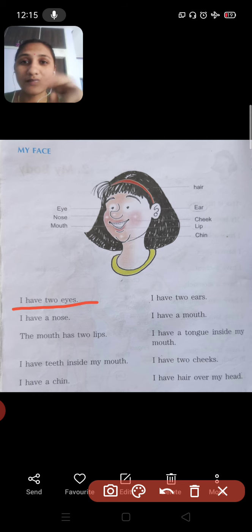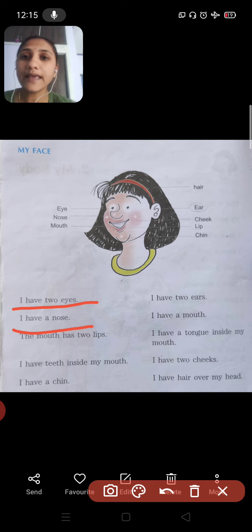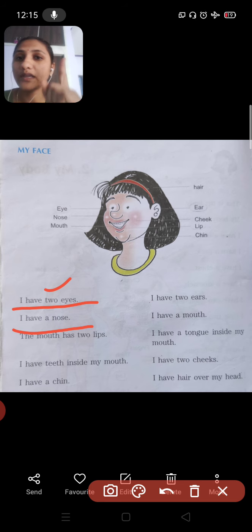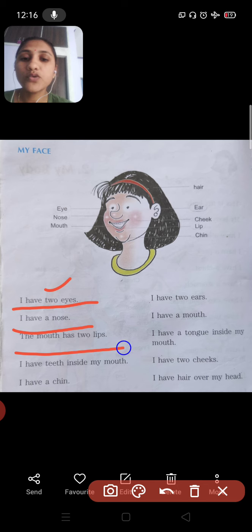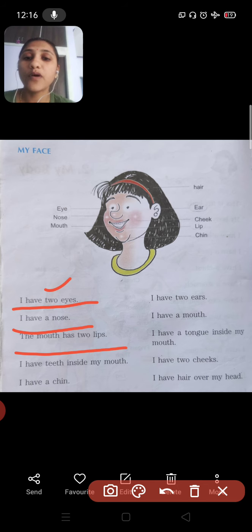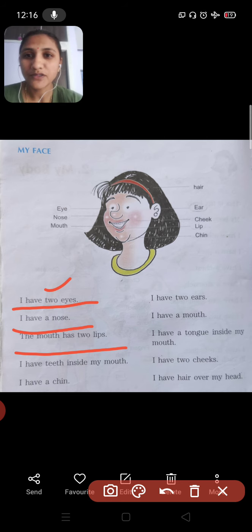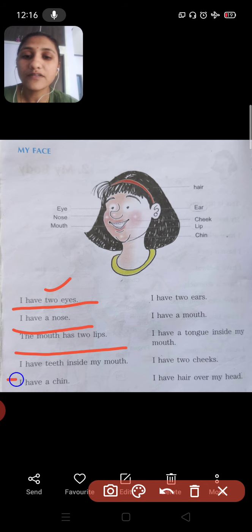I have two eyes. The next is 'I have a nose' — why is it 'a nose'? Because it is only one. Here it says two eyes, but for nose it says 'a nose,' meaning we have only one. The mouth has two lips, so we cannot write 'a lip' before the word since there are two.